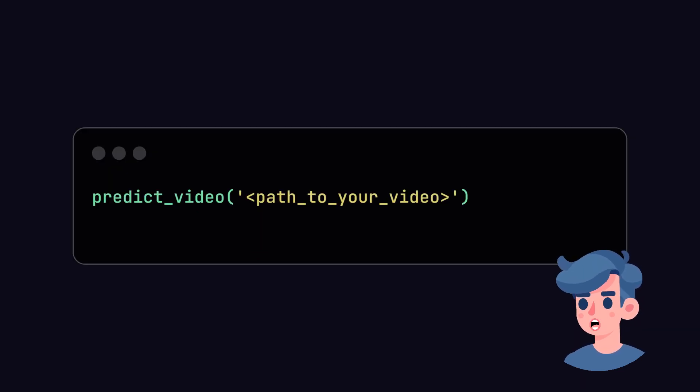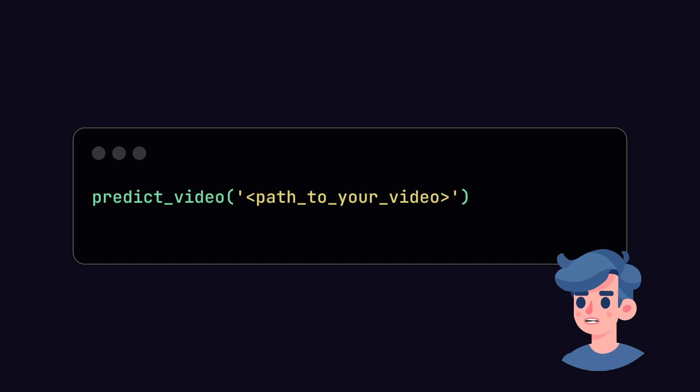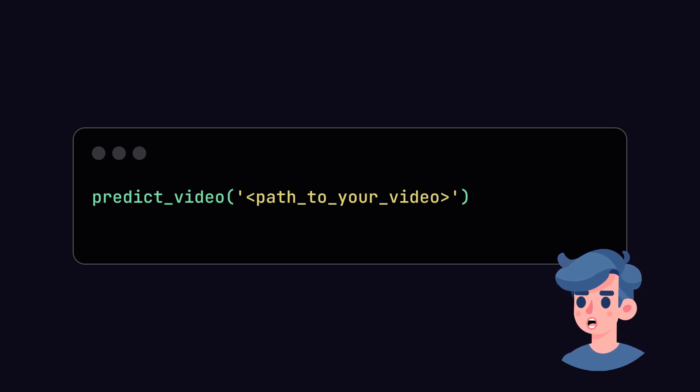Now, we can use our video prediction function to analyze any video file to check if it contains deepfake content or not. Simply pass the path of the video you want to check.